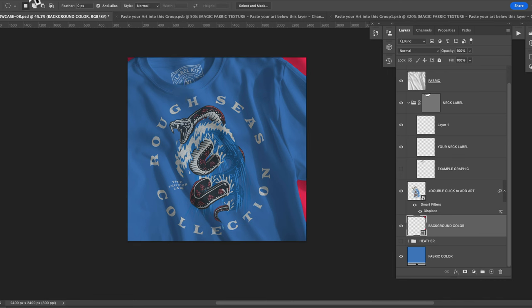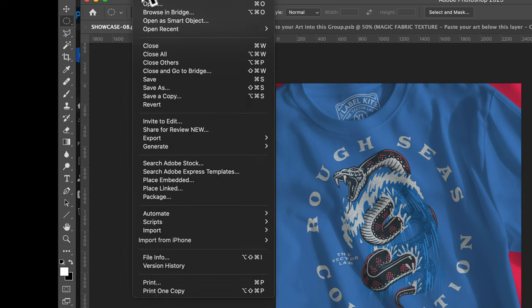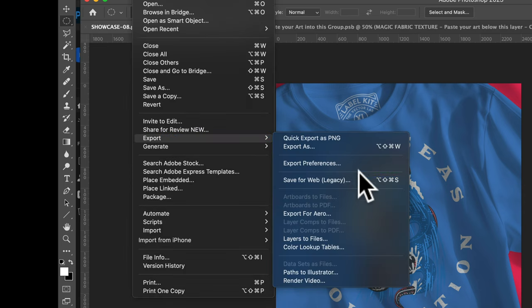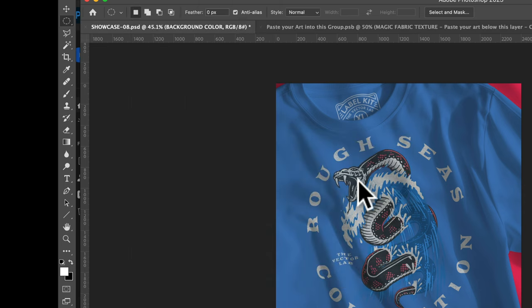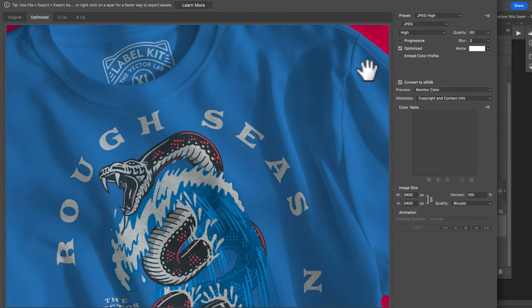So we can export this. So I like to go file, export, save for web. And then these are going to look best as JPEG images.